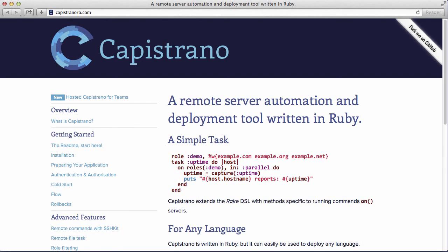Capistrano is really good for deploying your Ruby on Rails app onto a server, however it doesn't provision the server out of the box. Provisioning the server means installing the software you need — like Ruby itself, your web server (Nginx or Apache), your database server, and so on. As of Capistrano 3.0, they don't recommend sudo commands very often, so you probably want to find another solution to provision your server, and then use Capistrano to deploy.